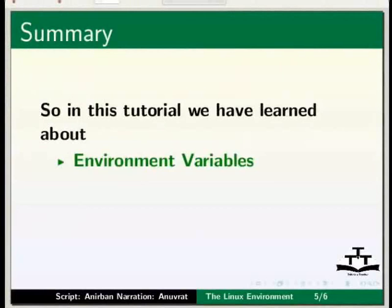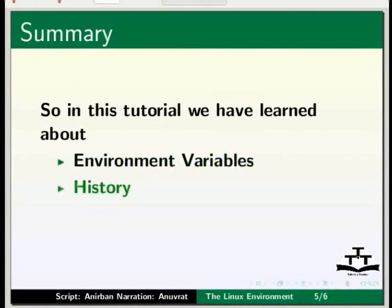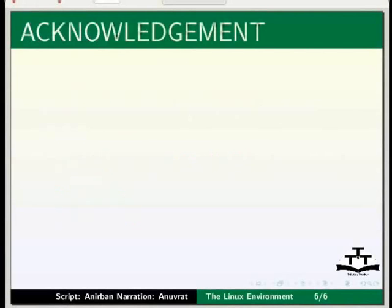So, in this tutorial we have learned about environment variables, history and aliasing. This brings me to the end of this tutorial.